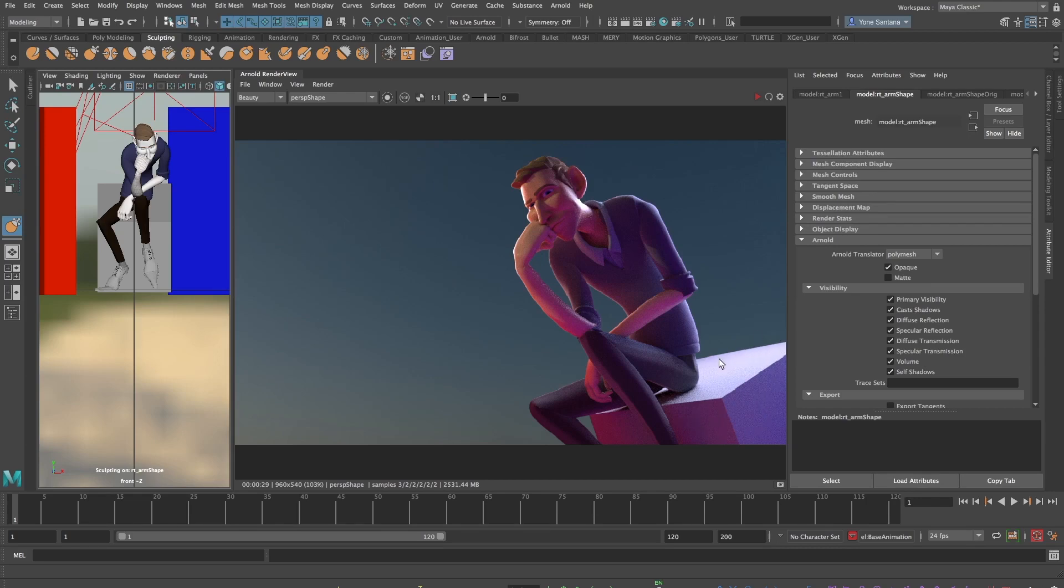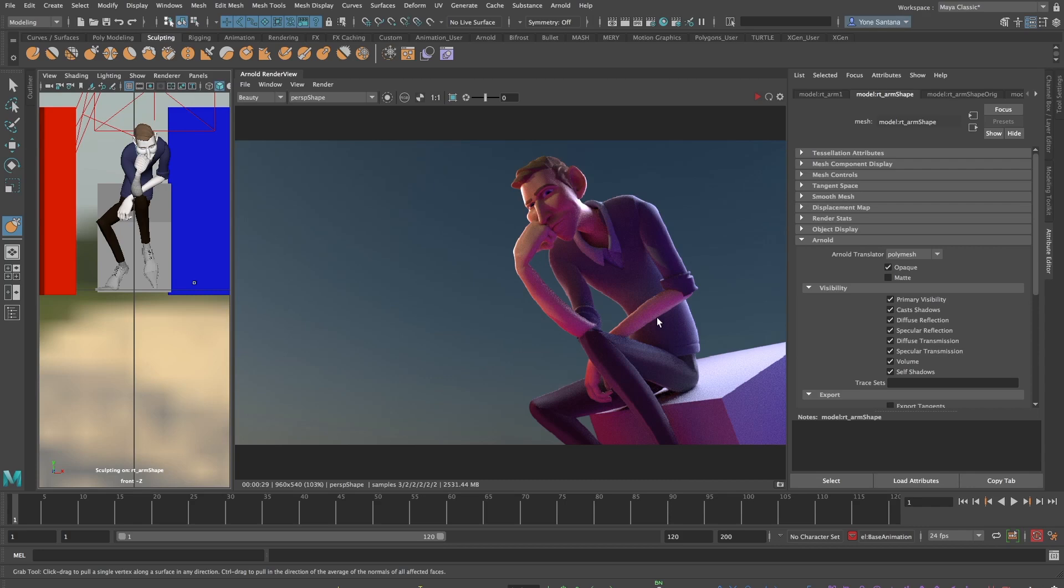So while in reality there is a little bit of blue light which is noticeable especially in shaded areas there is so much other color information around us that it's not as prominent as in your initial renders inside of Maya.